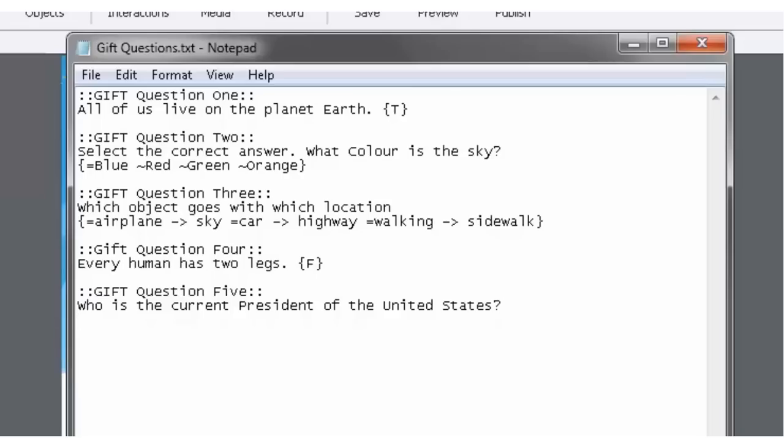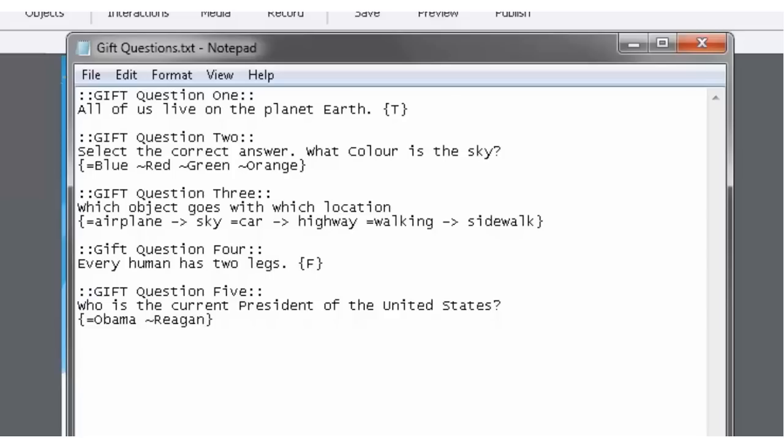So I'm going to put my little curly parentheses to indicate that this is where the answers will go. And the correct answer equals Obama, because that is true. And we'll put some tilde answers here that are wrong. So tilde Reagan. Tilde Bush. Tilde Clinton. I think that about covers it.